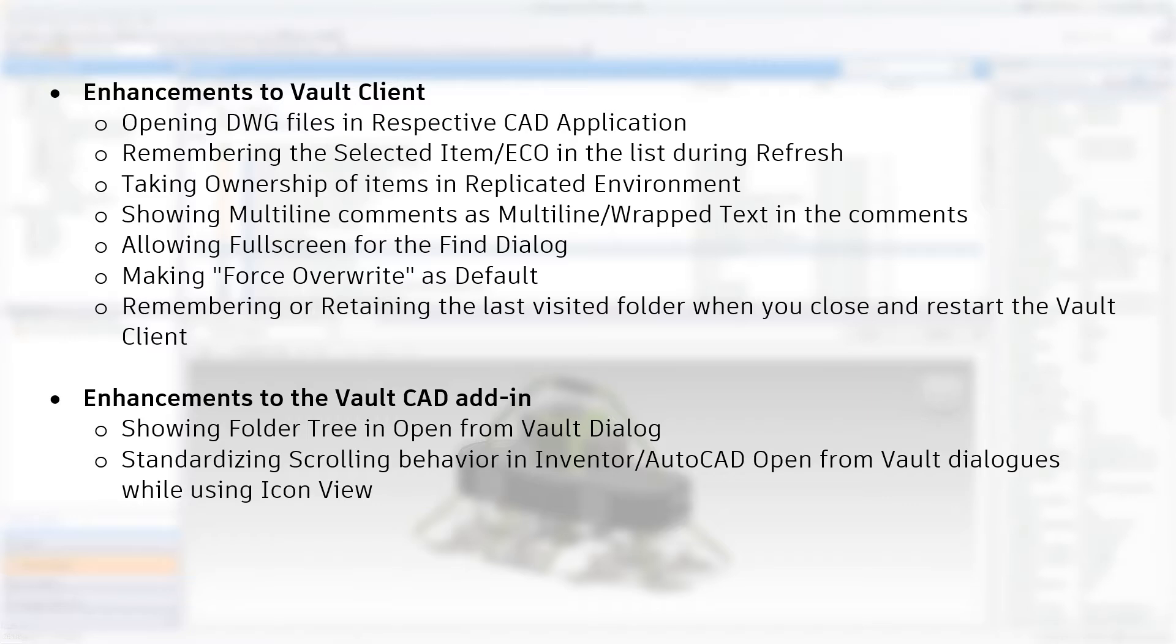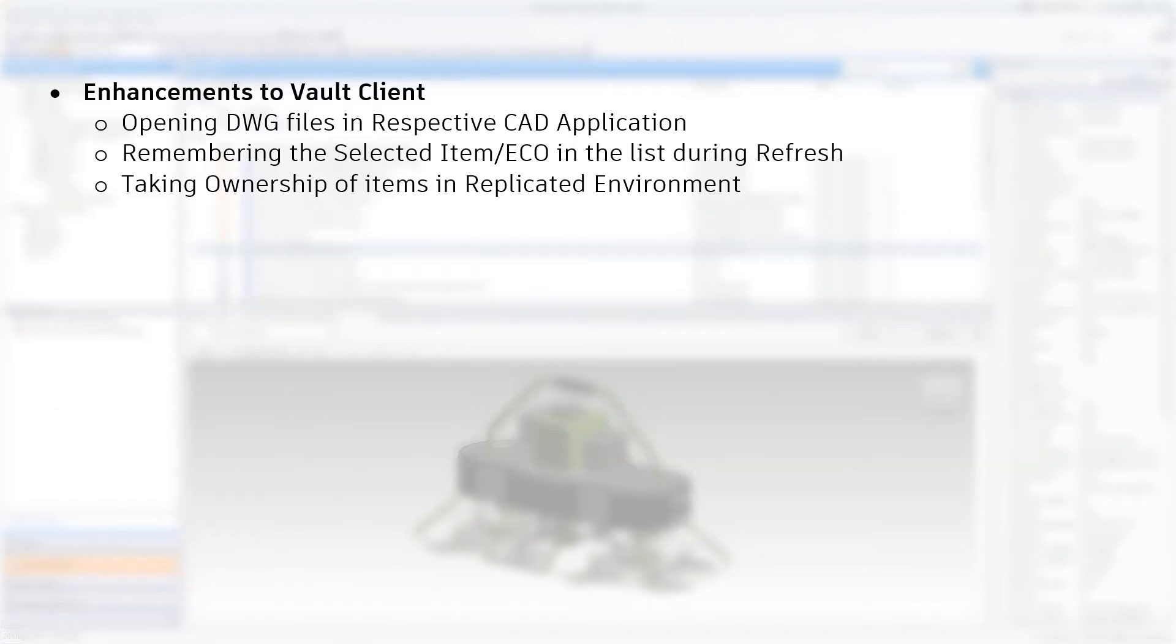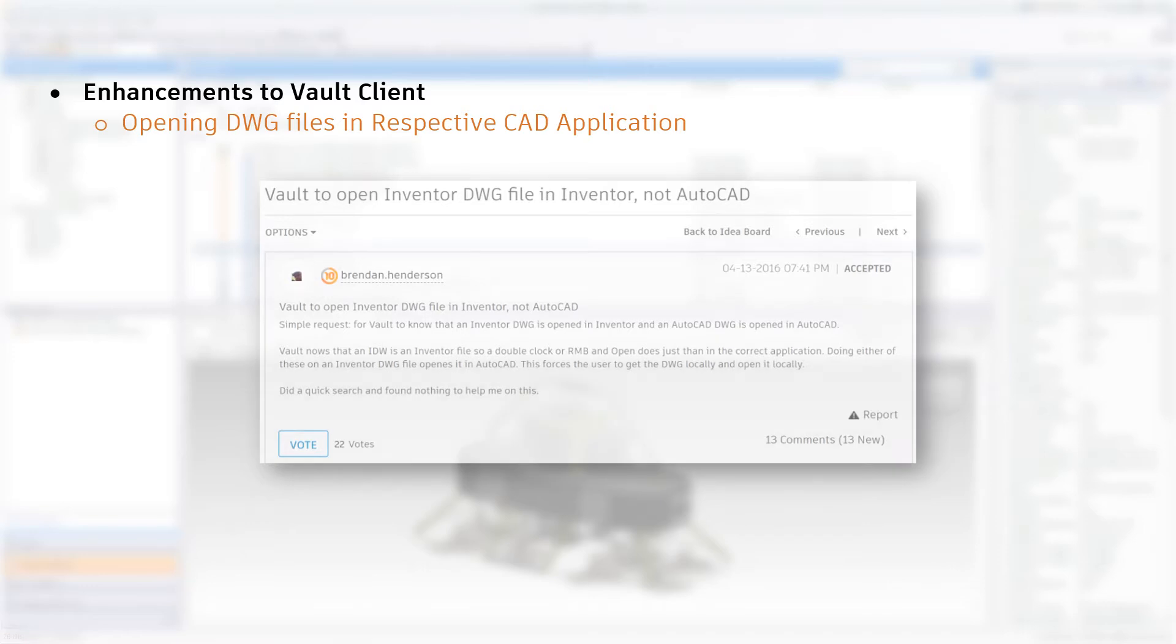Let's start by focusing on these three first. Vault will now open DWG files in their respective CAD application. In the Vault Client, you can change the behaviors for the different files used within the Vault. Latest version opens the CAD file with the newest version of the CAD application. As an example, AutoCAD Electrical files will automatically open AutoCAD Electrical.